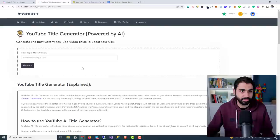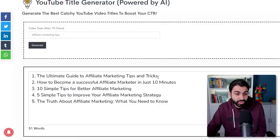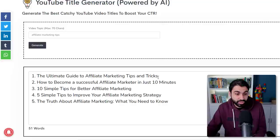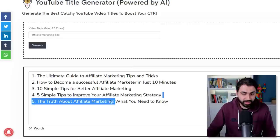I'll type 'affiliate marketing tips' and click Generate, and now the tool will give us some ideas. 'The Ultimate Guide to Affiliate Marketing Tips and Tricks,' 'How to Become a Successful Affiliate Marketer in 10 Minutes' — you can see we're getting some catchy titles. And if you don't like these, you can simply click Generate again to see another list of titles.